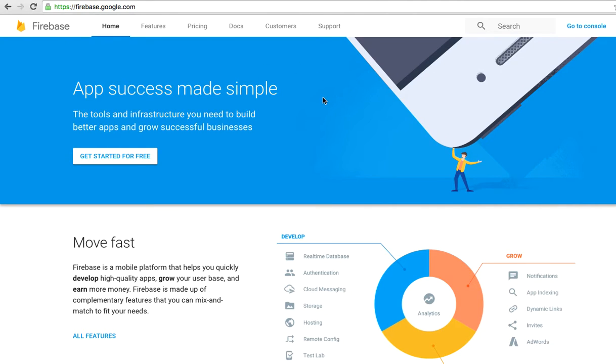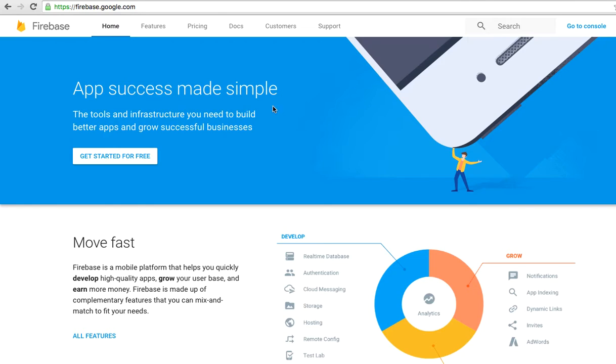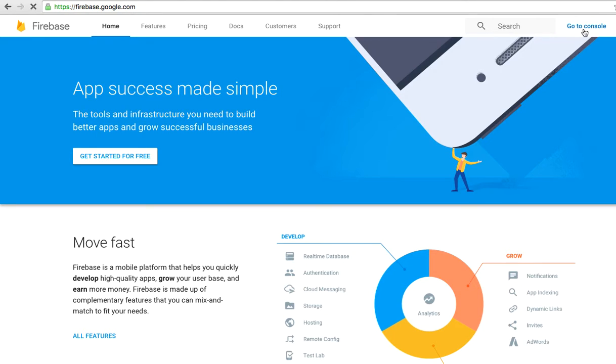Click the button and it will bring you to Firebase's new website that Google just released. This is the new interface and you can go to console.